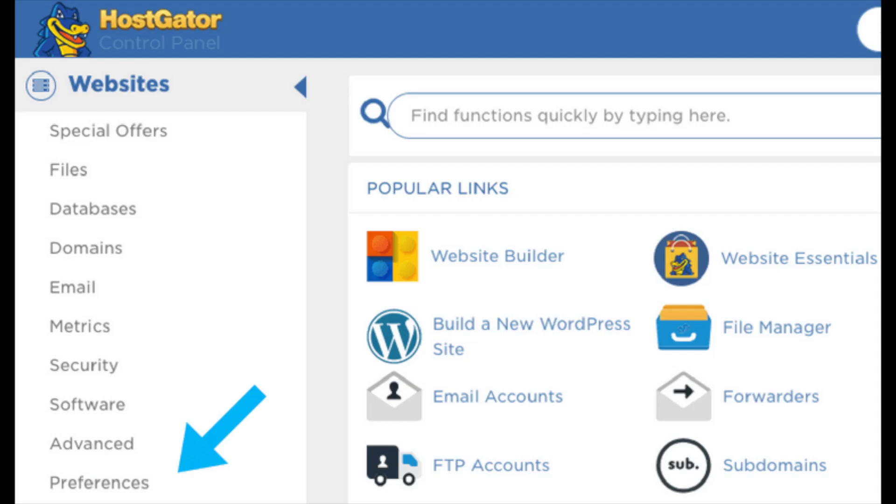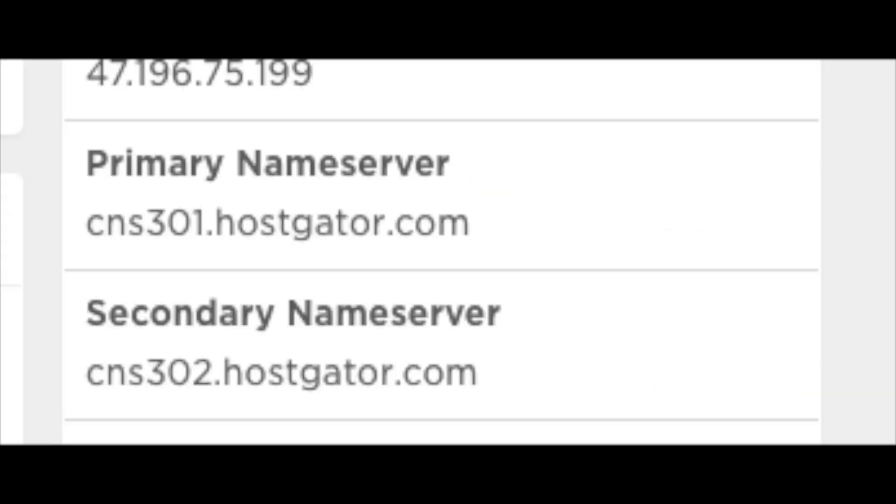Once logged in, find the Preferences tab over to the left. Next scroll down a bit and over on the far right, under General Information, you will find your HostGator nameservers listed.